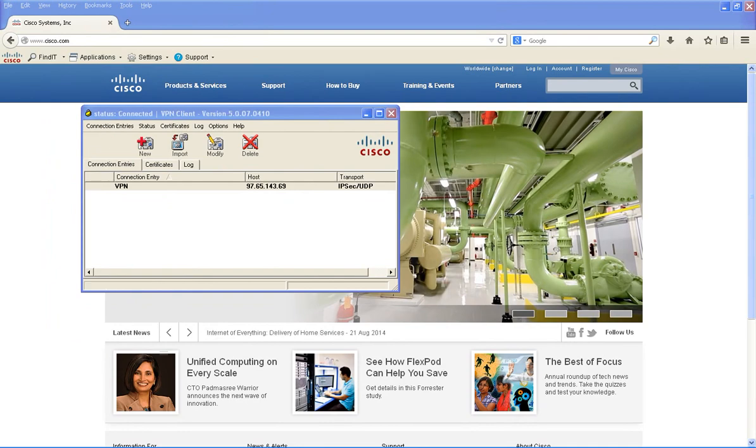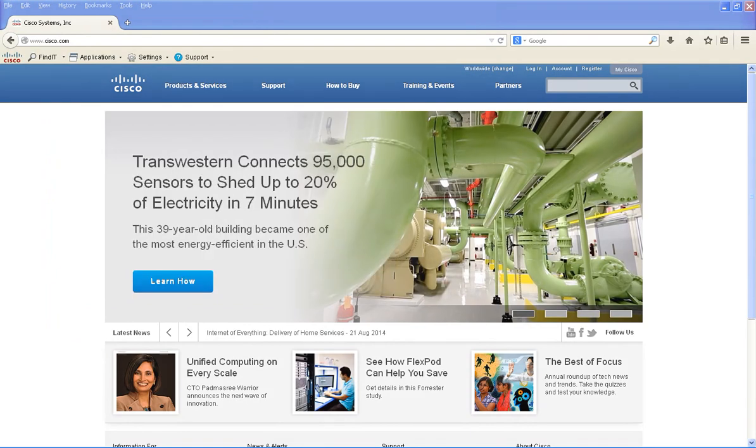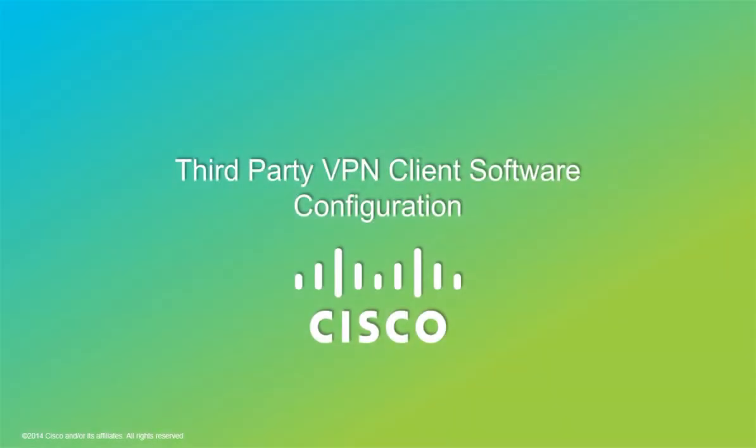Next I'm going to demonstrate how to set up a third party IPsec VPN client.